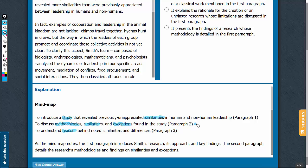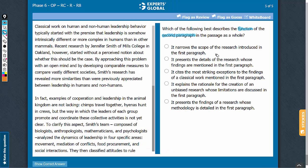Let's look at the answer choices. Answer choice A: the second paragraph talks about the details of the study mentioned in the first paragraph, so it is incorrect to state that the second paragraph narrows the scope of the study in the first paragraph. This answer choice can be eliminated.